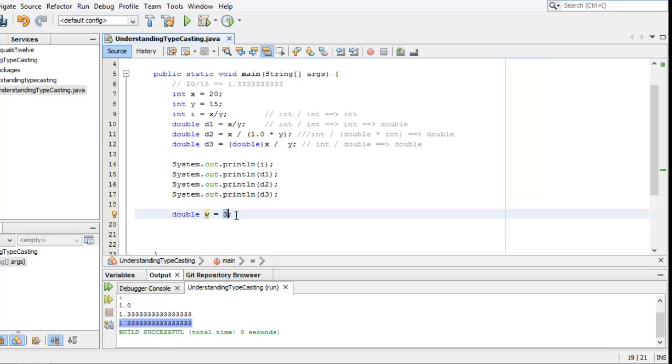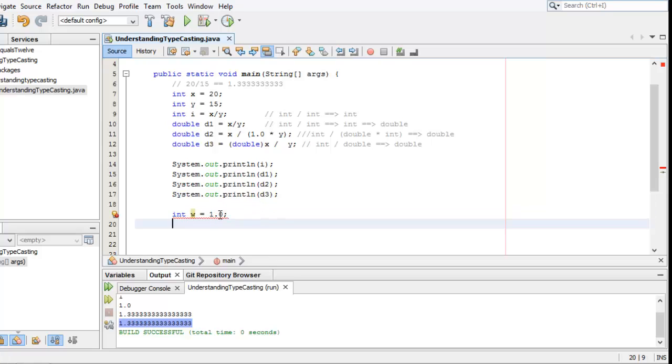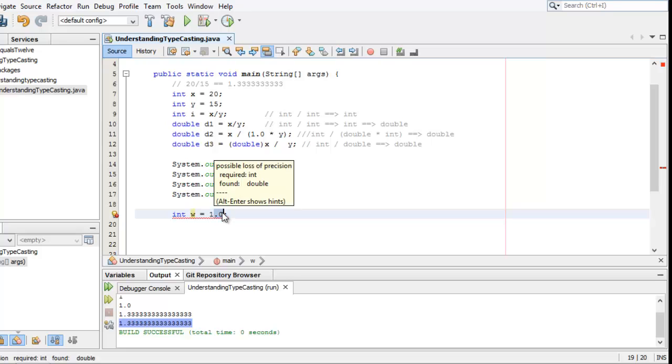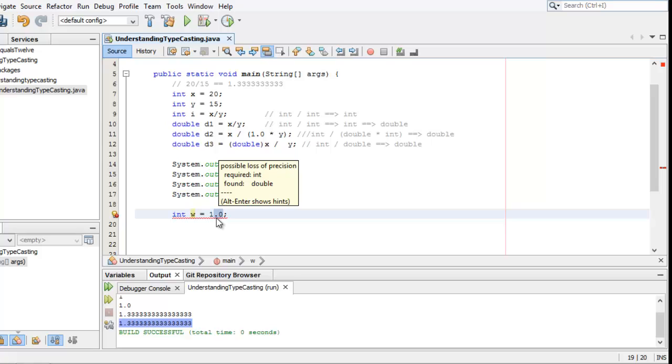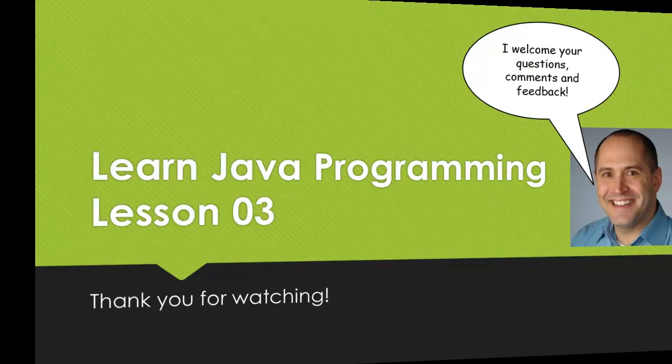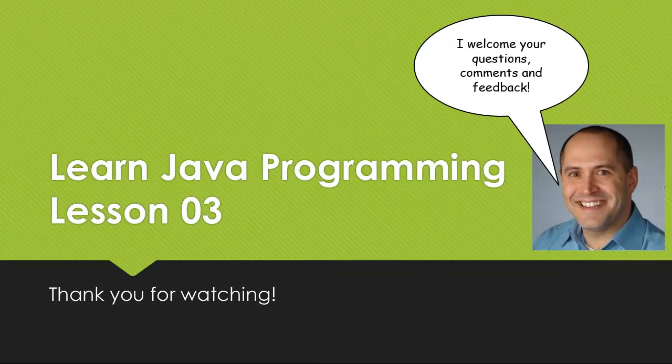And, of course, it's not smart enough to understand that even if you did this, that 1.0, the 1.0 is not significant. We could just chop that off and it still would be a satisfied int. It's just not smart enough to do that, nor should it be. The onus of that is on you as the programmer.